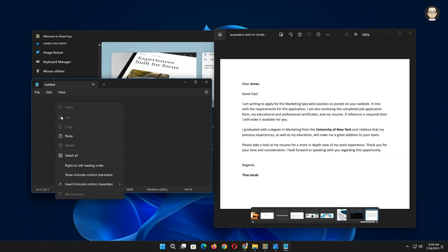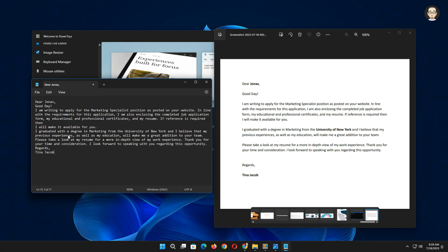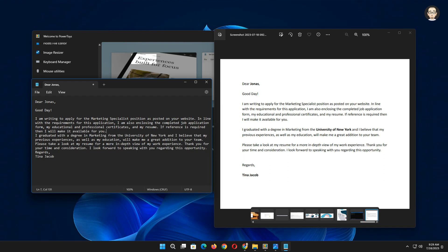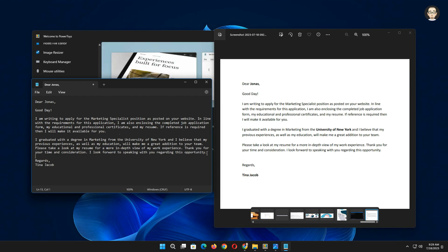Right click and select the paste option on the application you want to paste the extracted text.